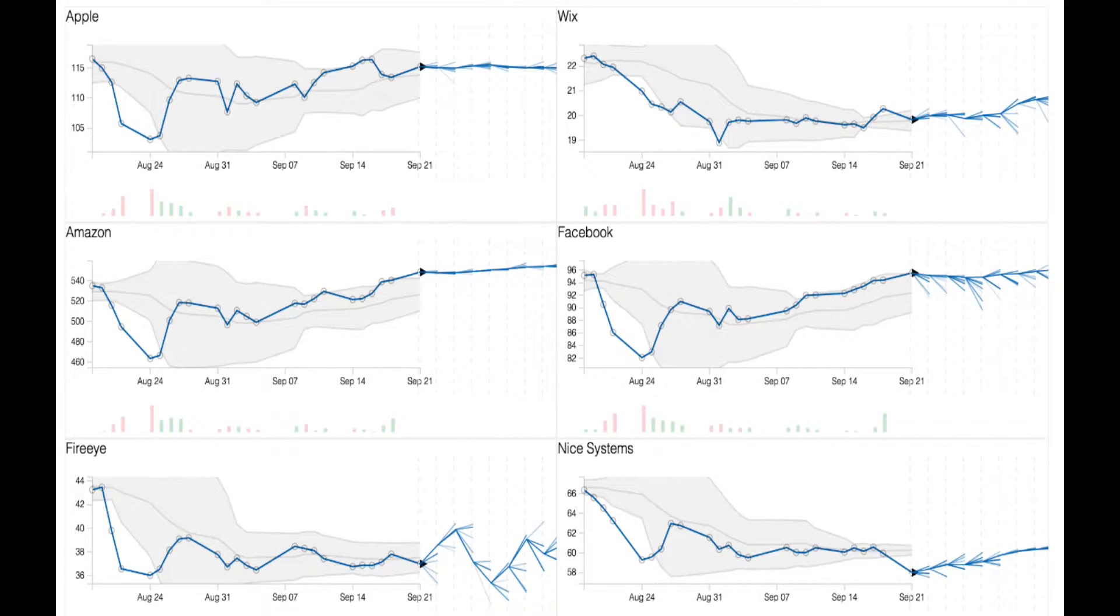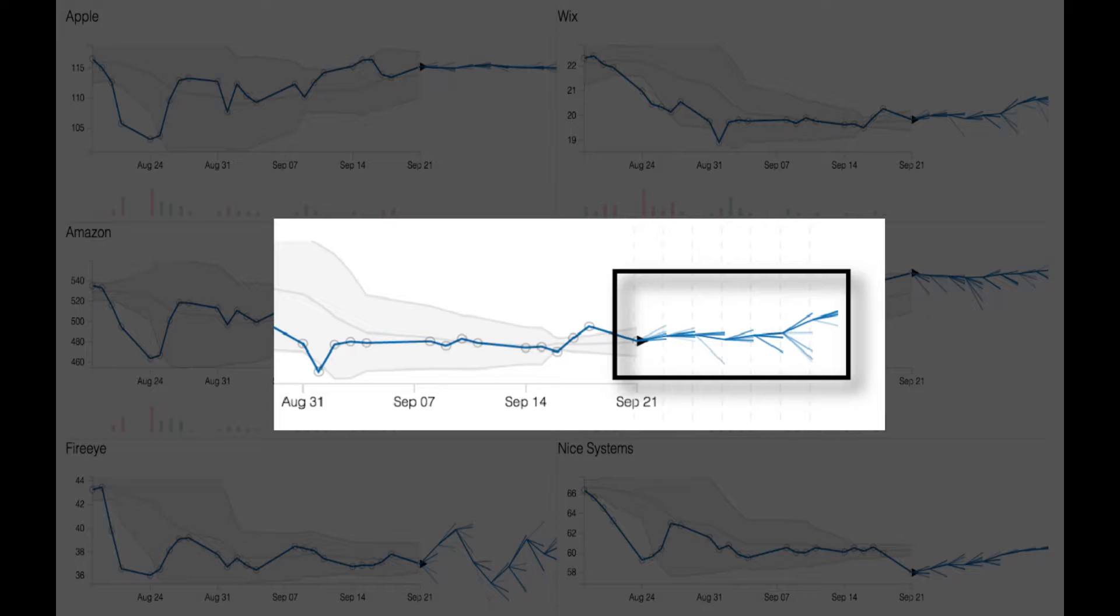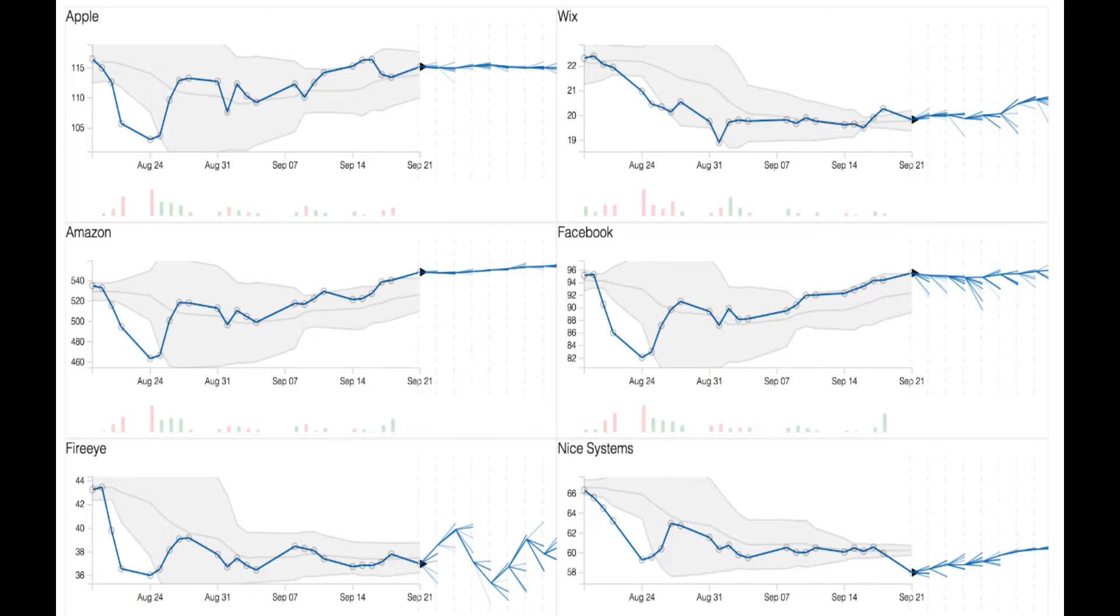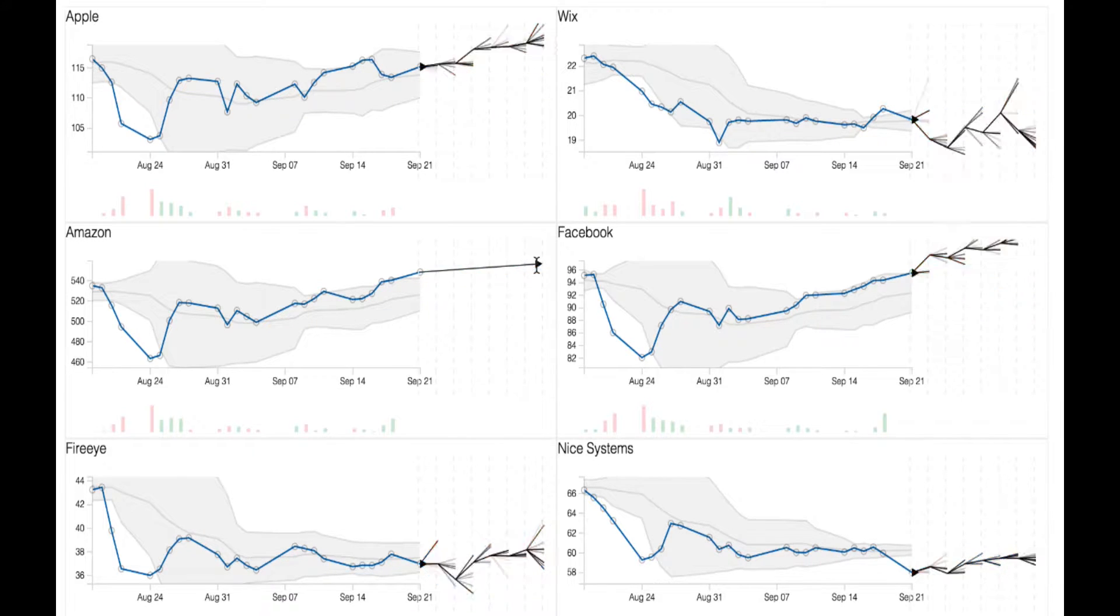TimeFork augments time series representations for such datasets with a future trend containing predictions of different likelihoods. This prediction space can be explored through what-if questions.